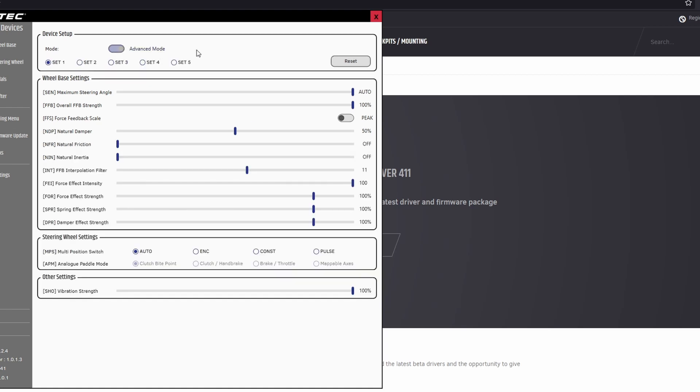So set two is what I use for Assetto Corsa Competizione. So if you are using that sim, pause the video, have a look at these. I think this is mostly the Fanatec recommended settings. I think maybe I did a couple of tweaks here and there based on other videos I'd watched and reviews and personal feeling and stuff. For me, this works completely fine. It's really good.